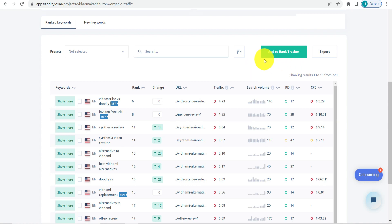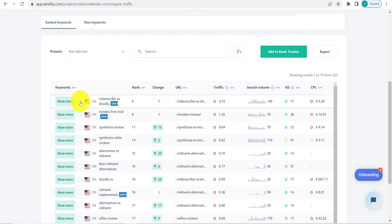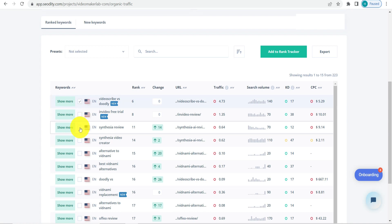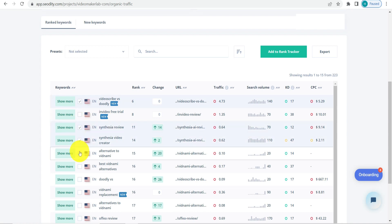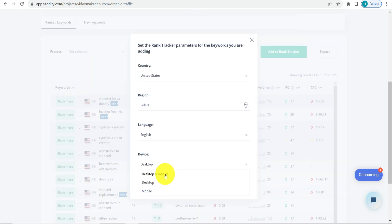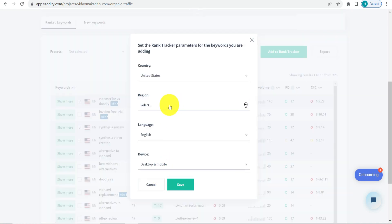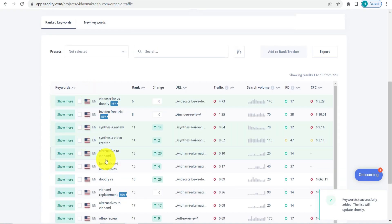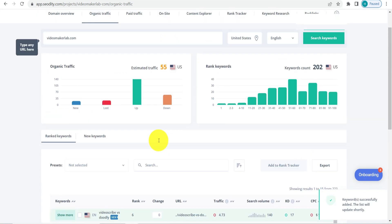If you want to add any particular keyword to the rank tracker, you can do that directly from here. Just select the keyword and click Add to Rank Tracker. You can select desktop and mobile, choose the region, and click Save. The keyword will then be added to the tracker.